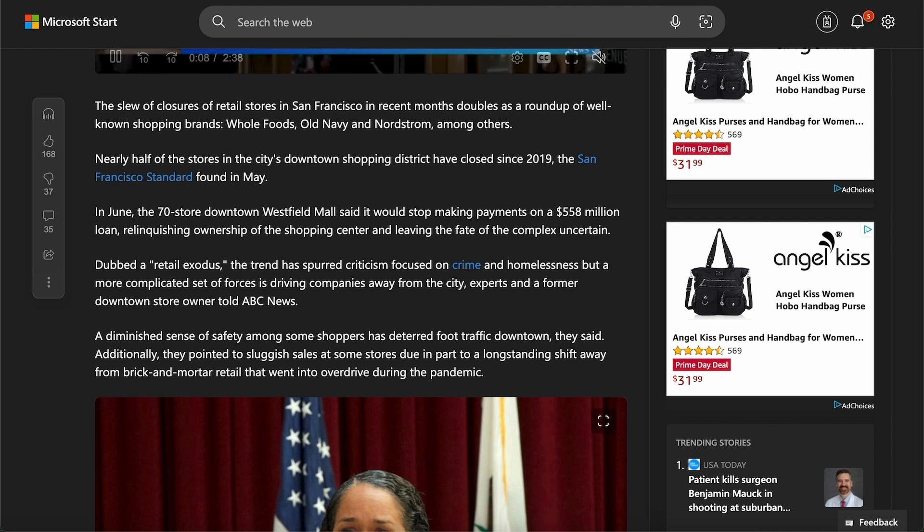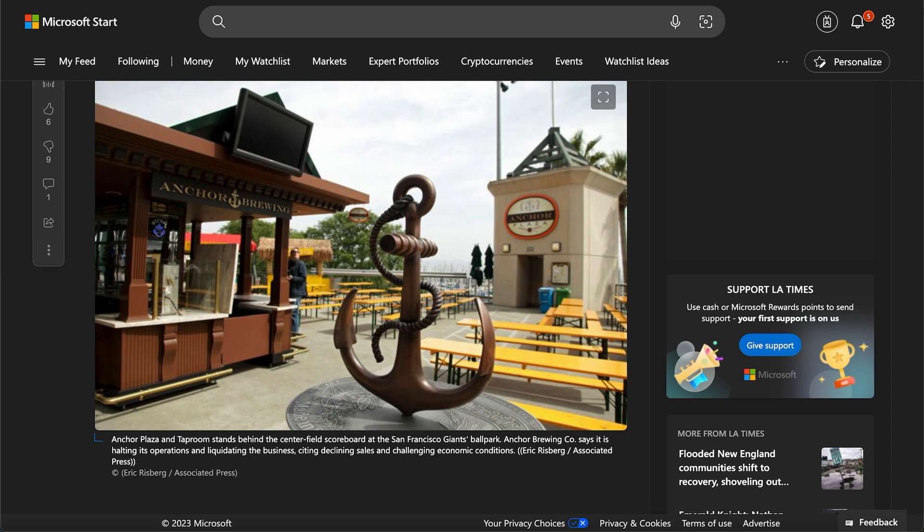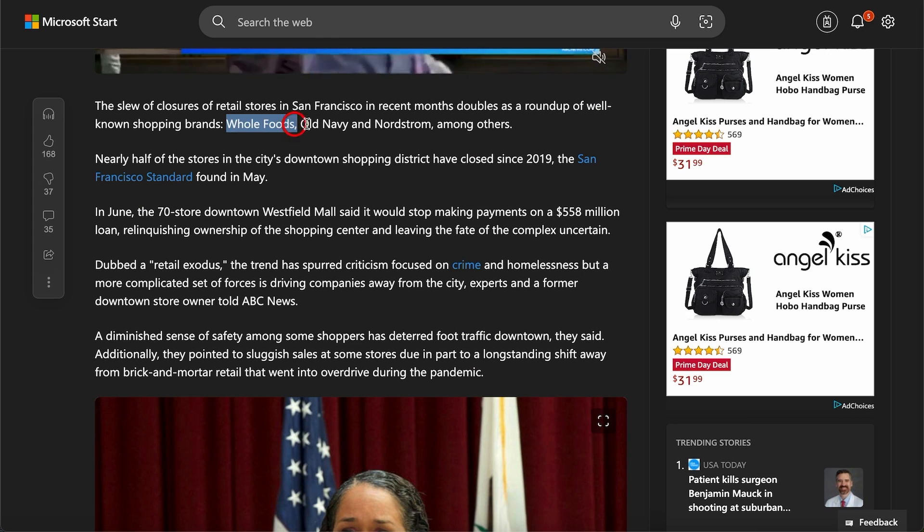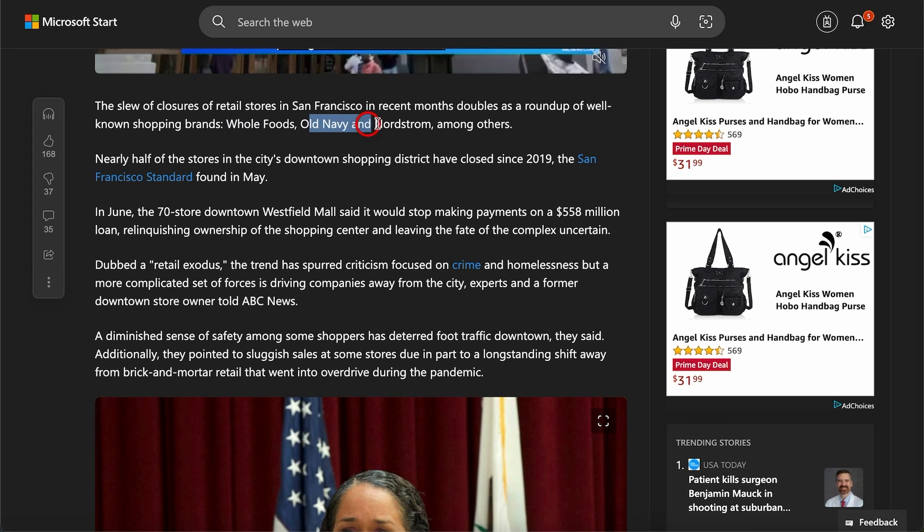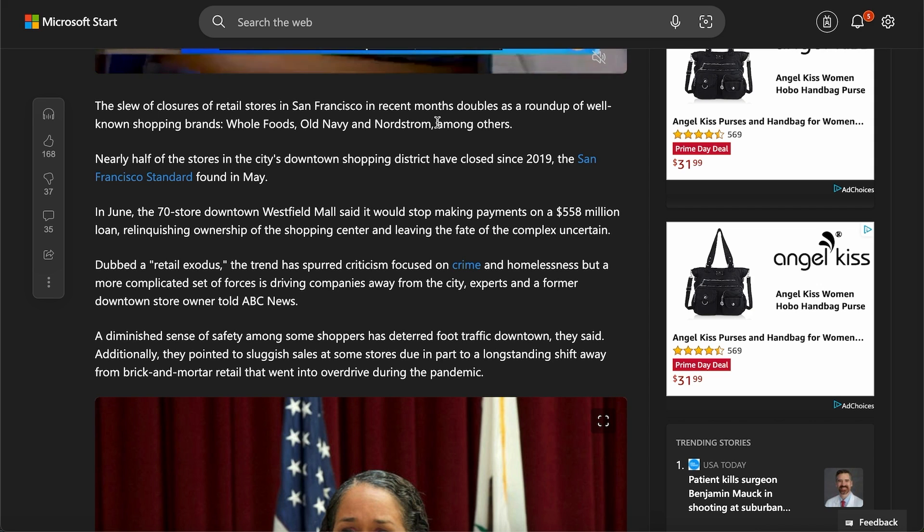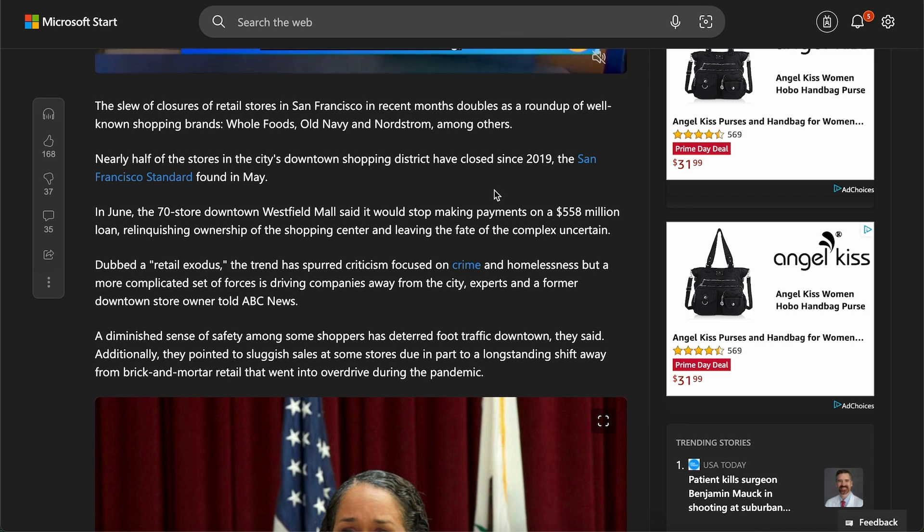We're not talking about smaller family stores. We're talking about your Whole Foods, Old Navy, and Nordstrom. That's just three out of the 20 massive retailers that have left. By the way, we also recently saw AT&T's flagship store leaving as well.